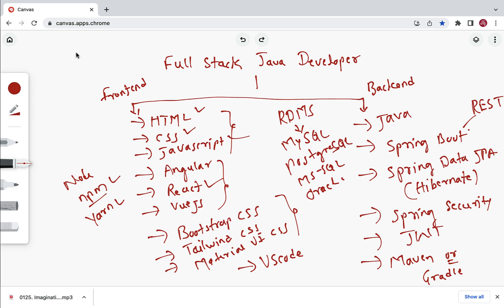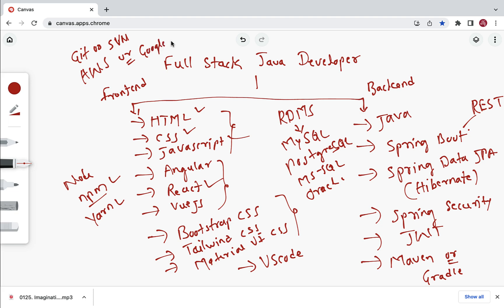A full stack Java developer should also know version control tools like Git or SVN to manage source code. Additionally, it's good to know how to deploy a full stack application to a cloud platform such as AWS, Google Cloud, Azure, or Oracle Cloud.